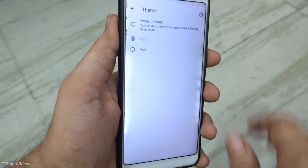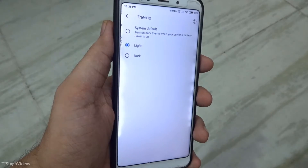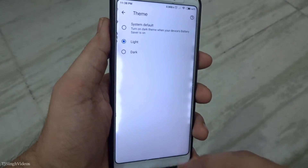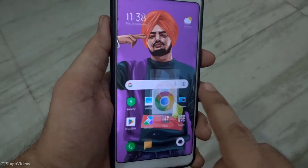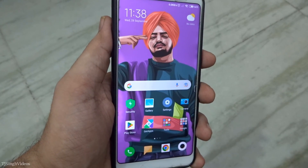I'll just bring it back to the light mode. So this is how you turn on and enable dark mode on Google Chrome.